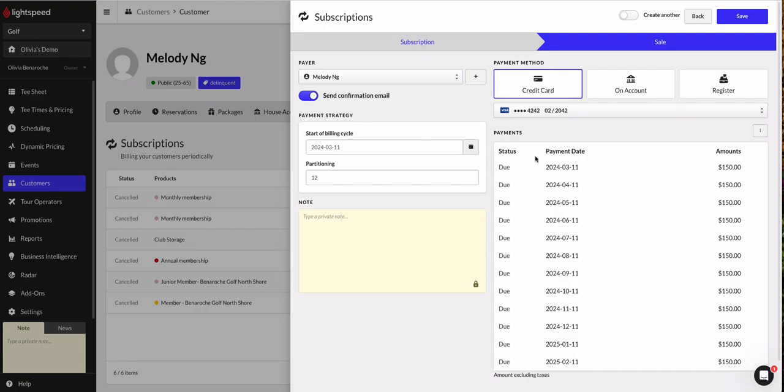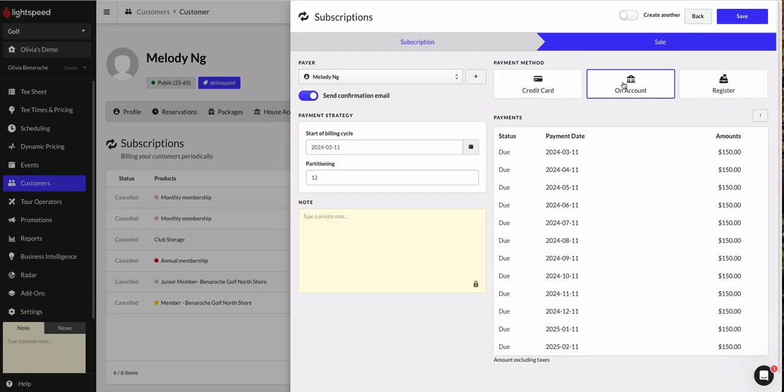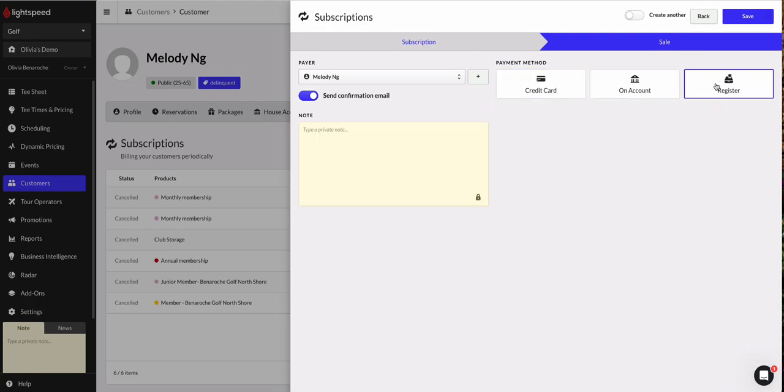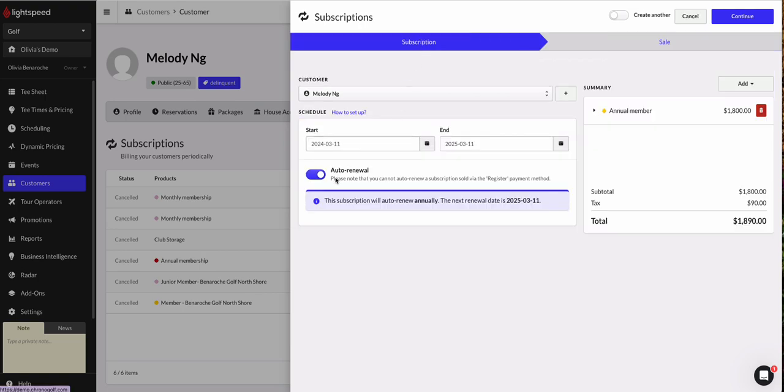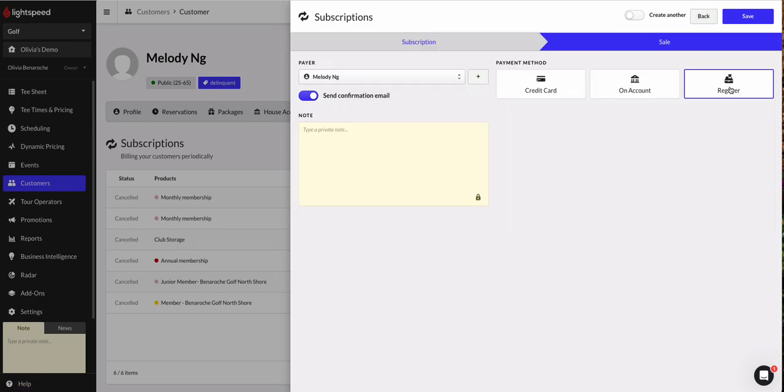You can do this partitioning payment strategy on credit card or on account. However, as I mentioned on the register, we actually don't have the option of selling a subscription on auto renew when we use the register checkout method. The register is a one-time payment only. If I want Melody's subscription to remain on auto renew, I cannot put it on the register.